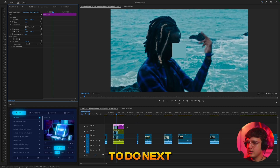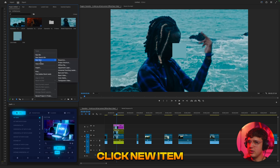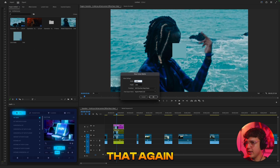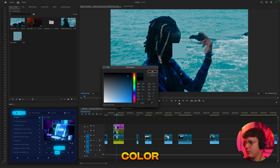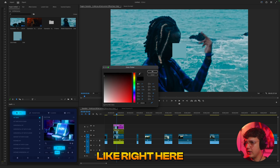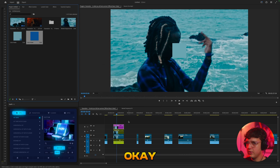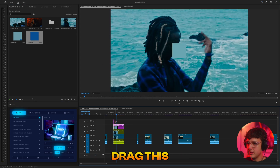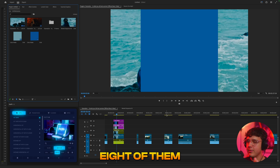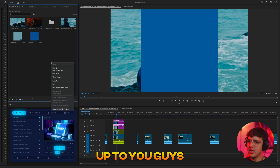Next we're going to do the exact same thing — right-click, New Item, Color Matte, 1080 by 1080. Pick a different color. If you just hover over the video, you can see the colors, so we'll pick that blue from his sweater. Drag it in. You basically want to do that a bunch of times until you have at least eight of them. I'm going to go for six in this one, but it's up to you on how many you want.